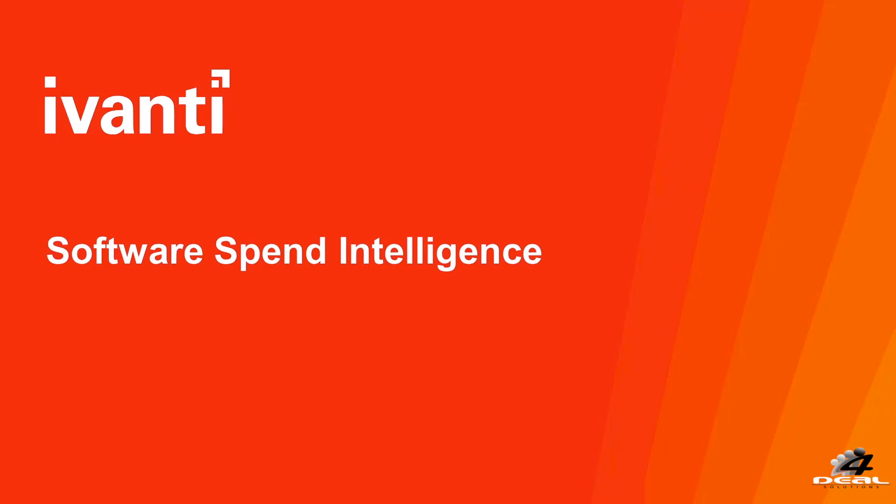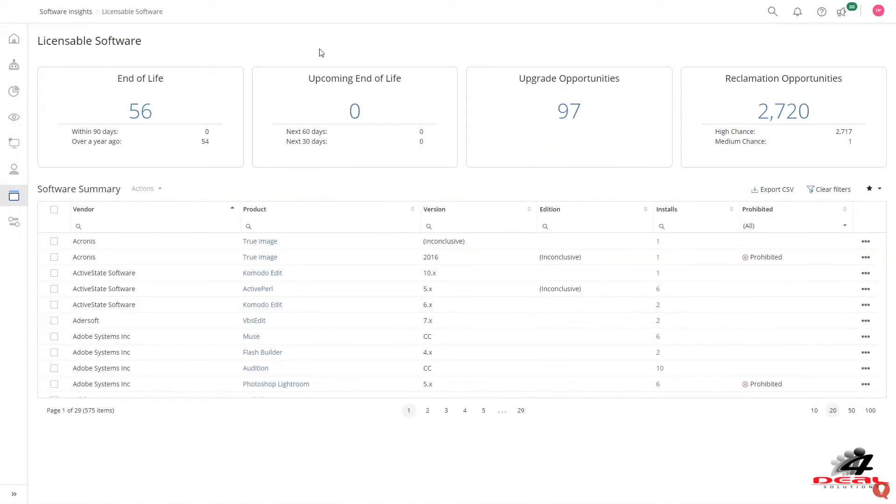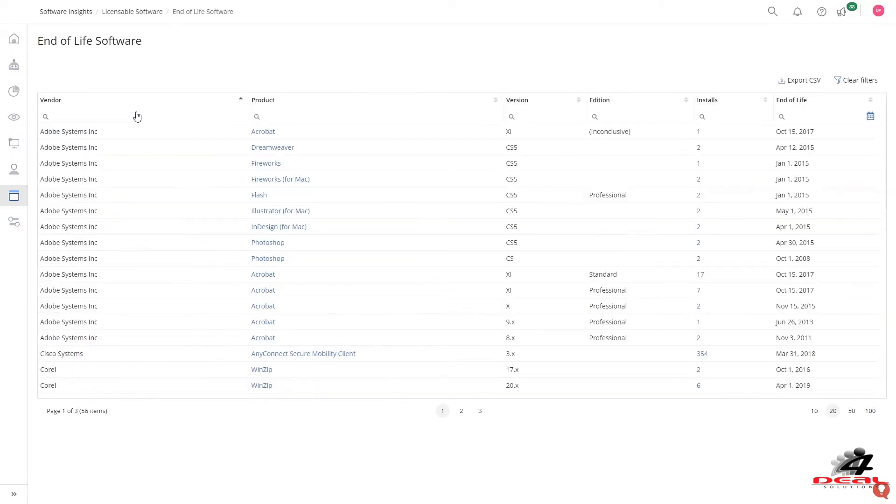Gain insight into your software spend both on premise and SaaS through Avanti Neurons for Spend Intelligence. Understand your server and client operating systems. Drill into your licensed software and ensure that you are running up to date software that is not end of life.